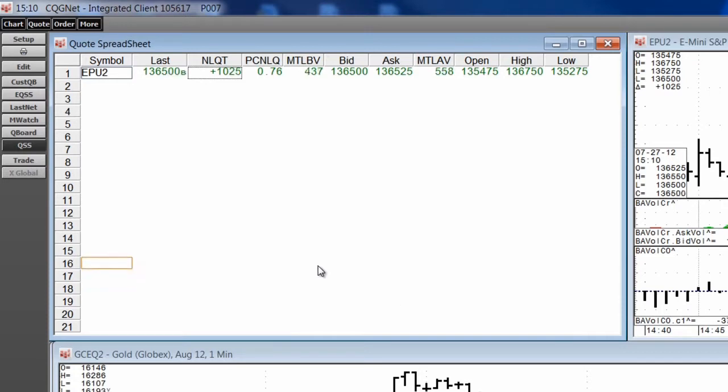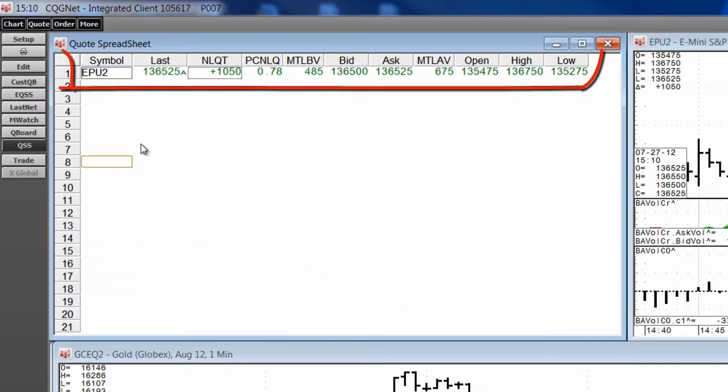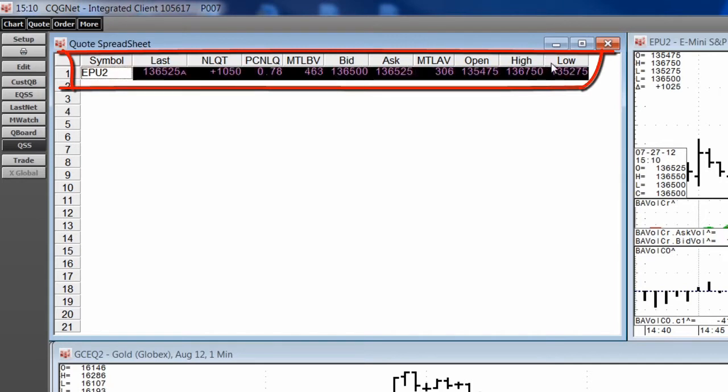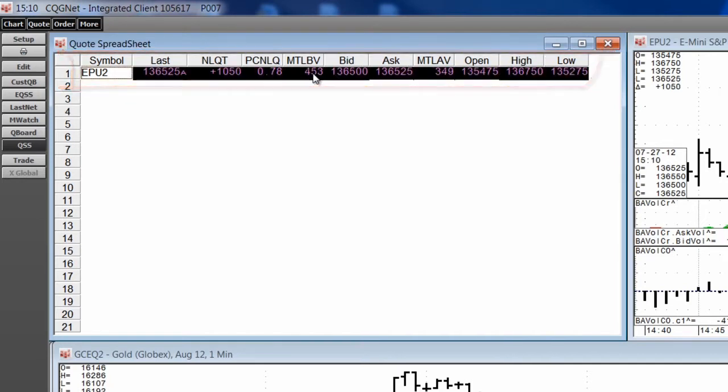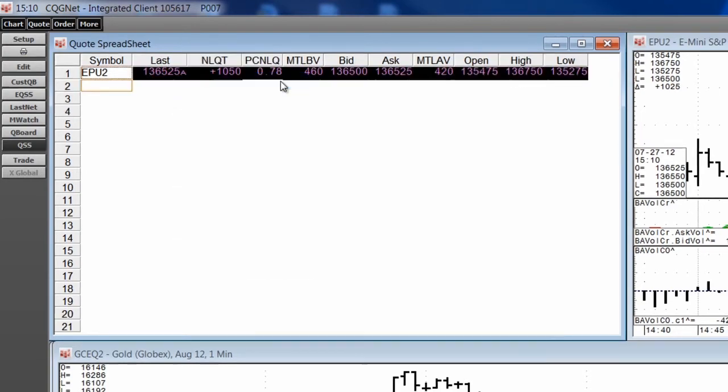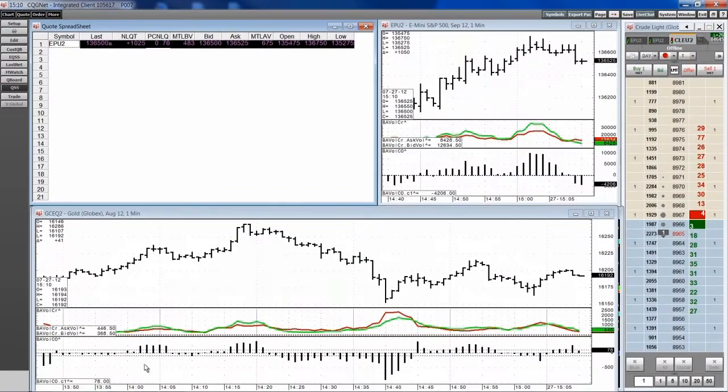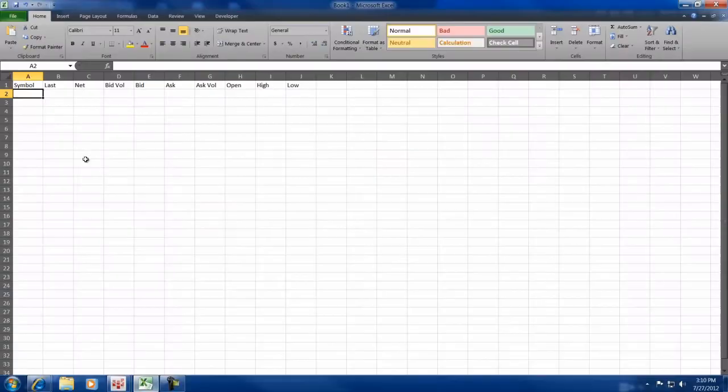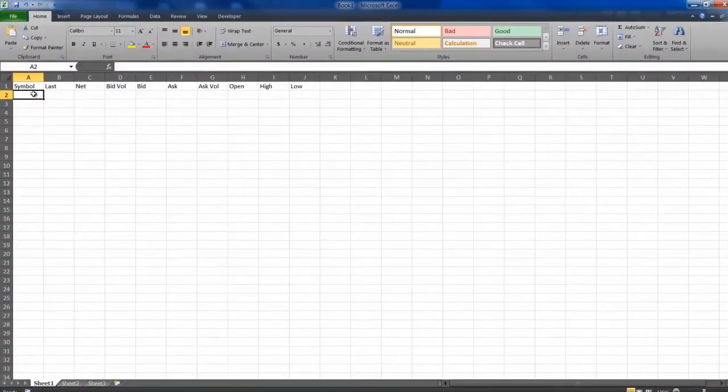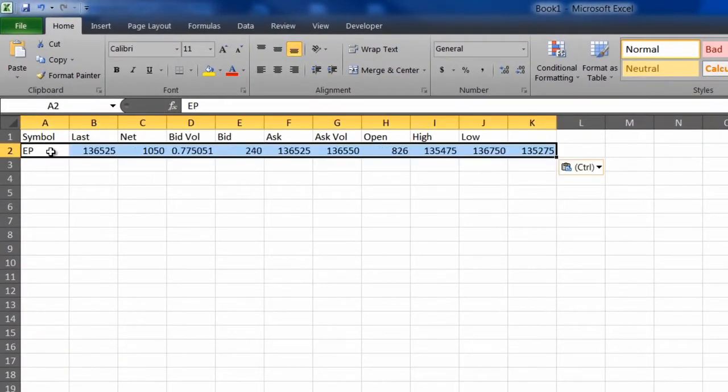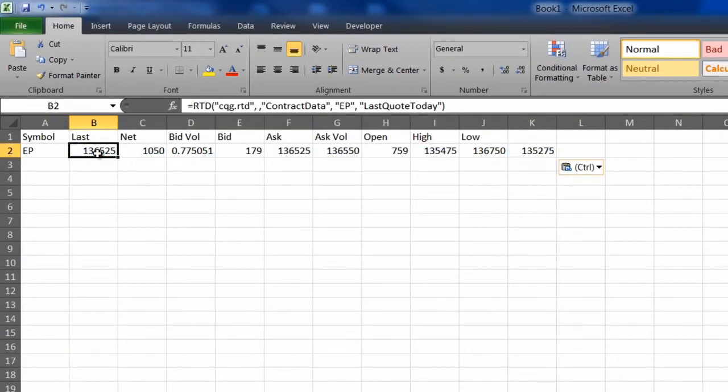Now I simply hold down the Shift key and I select the cells. I right-click, select Copy to Excel. I go to Excel and I hit Control-V, and the RTD formula will automatically come over.